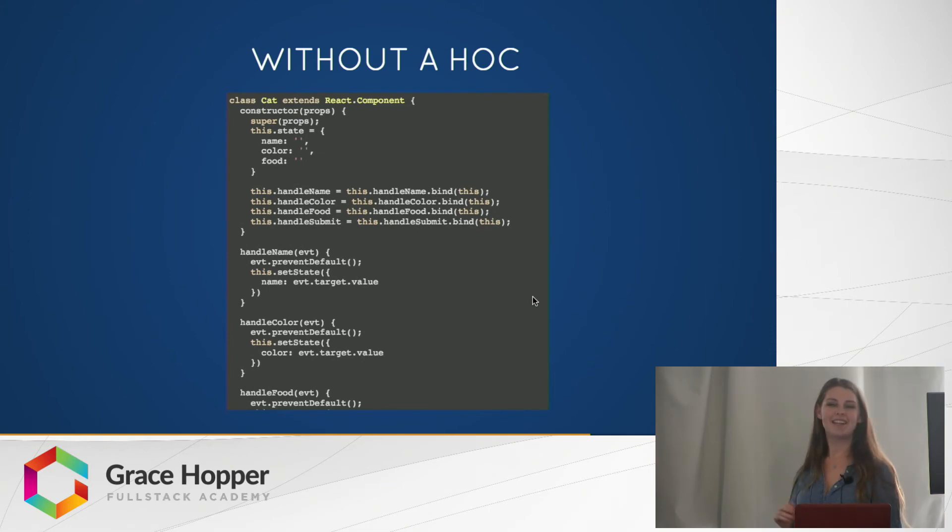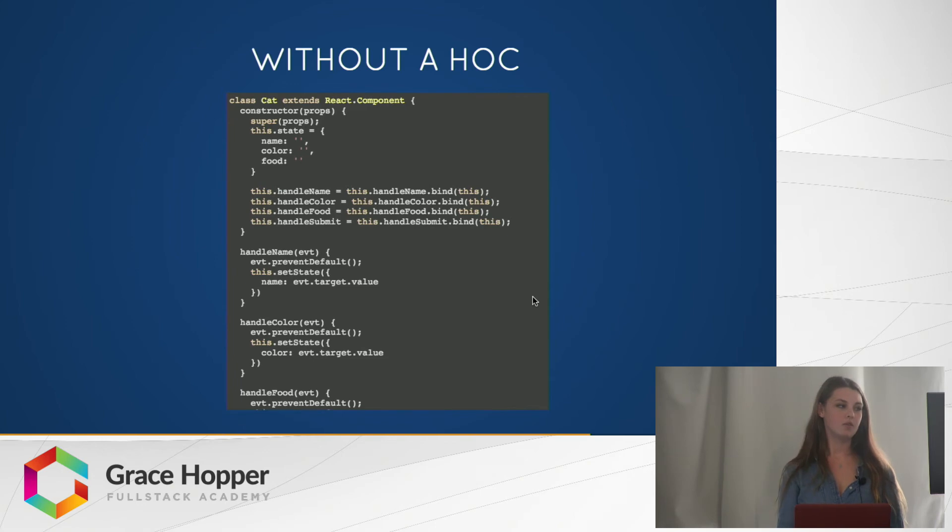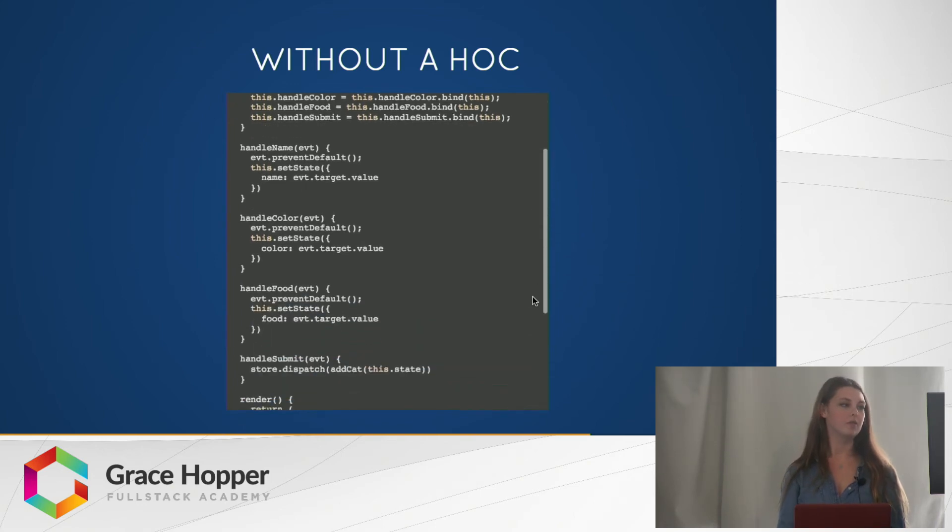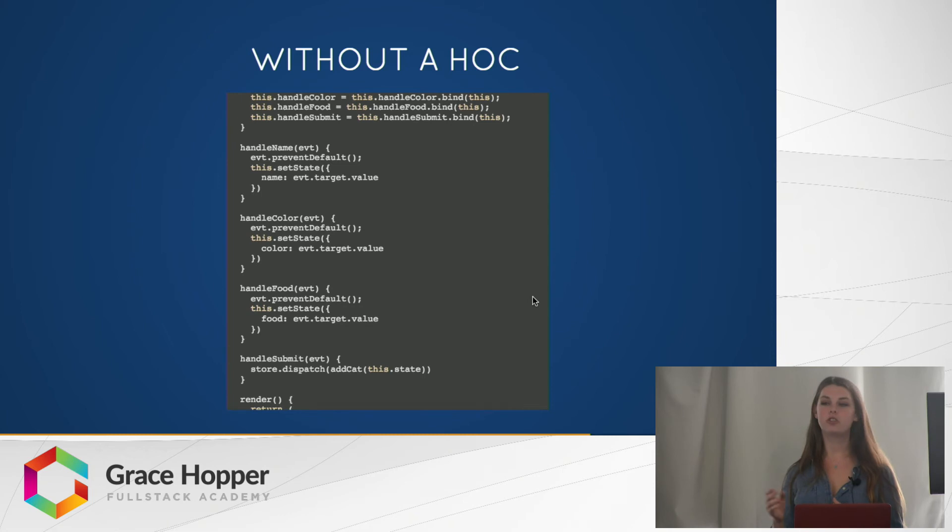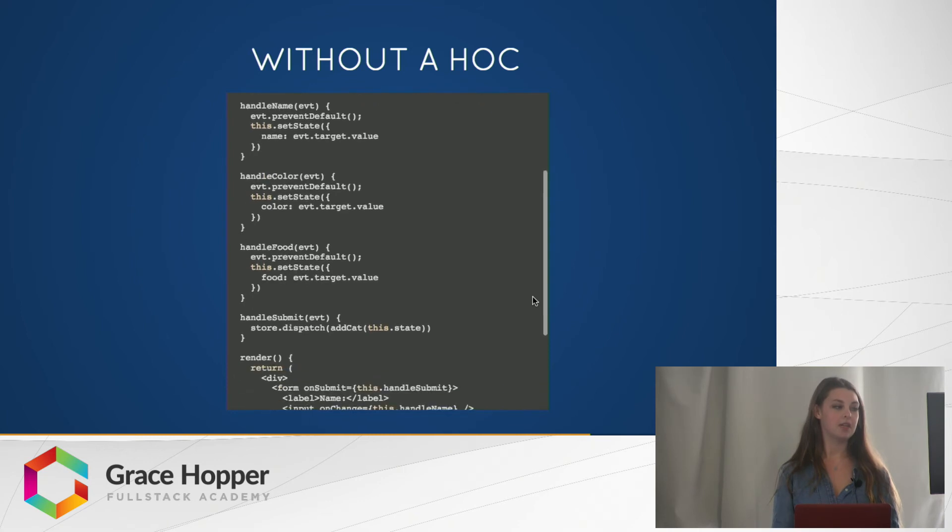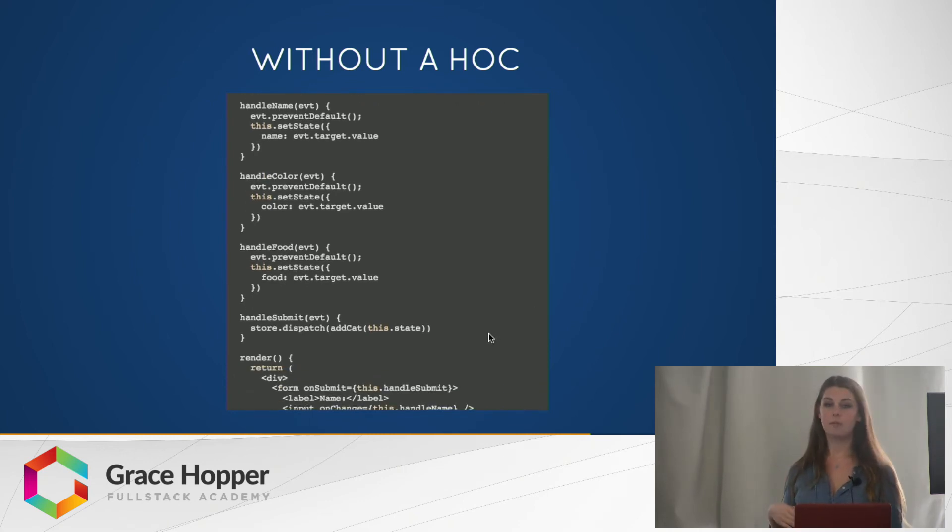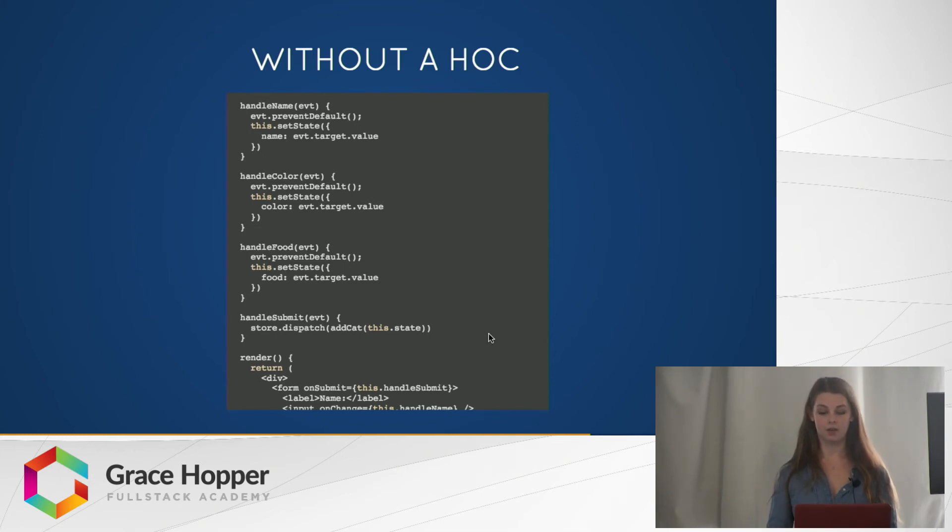On the local state, name, color, and food are there. And we have these three input handling functions, handle name, handle color, handle food, which just set the input of that input field to that on the state. And then we have this handle submit function that dispatches an ADCAT creator with the state, the local state passed to it.